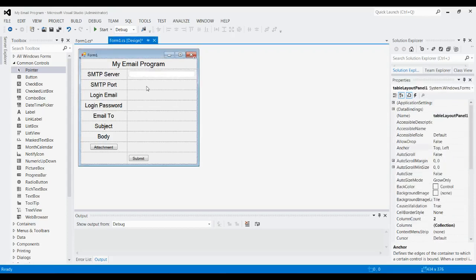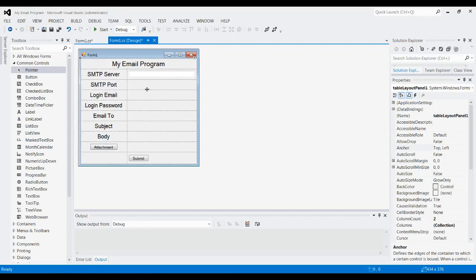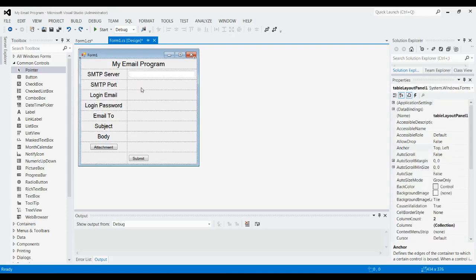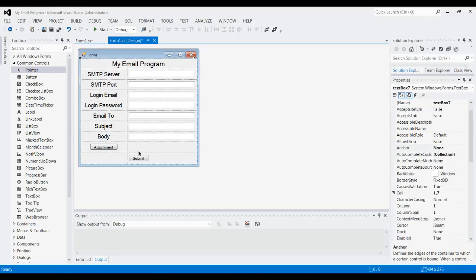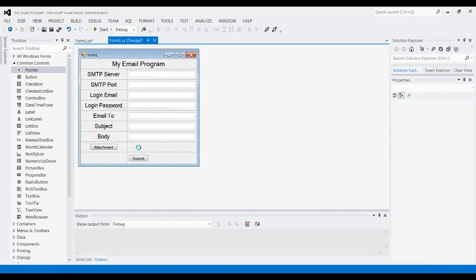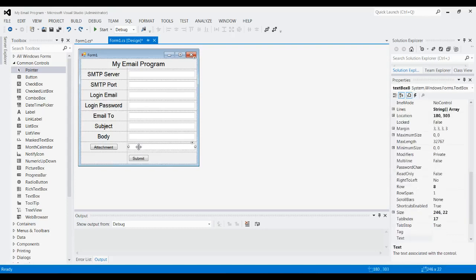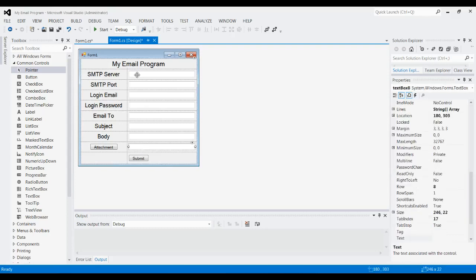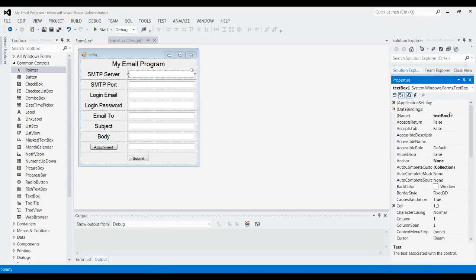And then just copy and paste it for each of these. And now we didn't change the name for all the labels, but we're definitely going to need to for these text boxes.